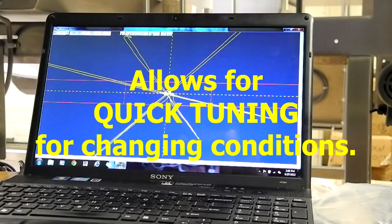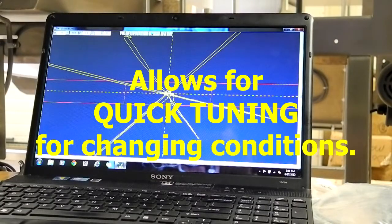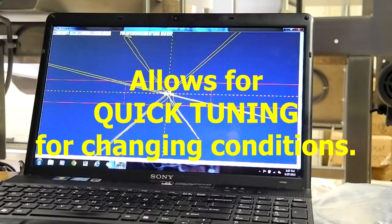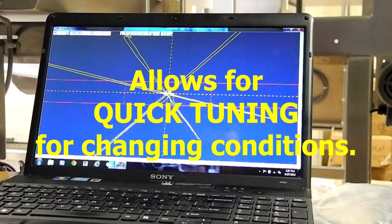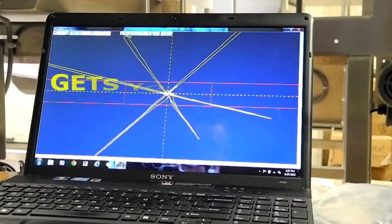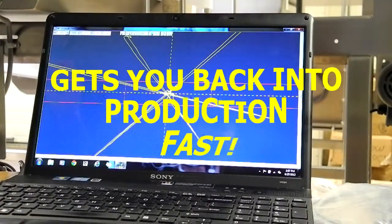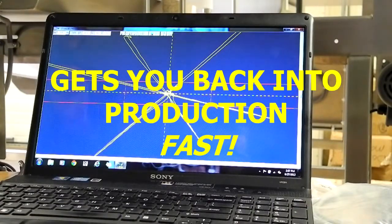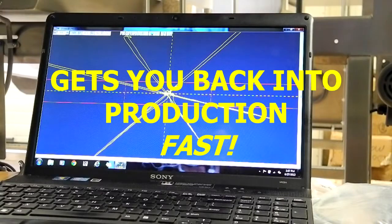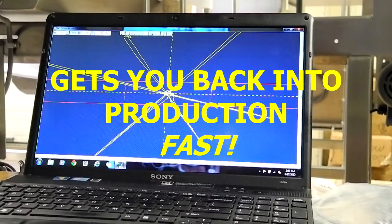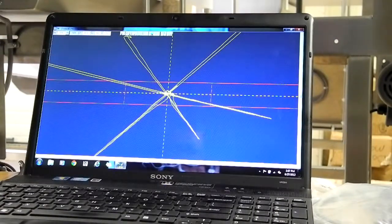But then, perhaps as the day goes on, it's a hot summer day, your product isn't completely frozen as it goes through the metal detector. Suddenly, you start getting a lot of false rejects. And this is where this type of setup can save you a lot of time in production.